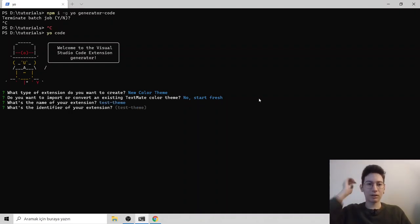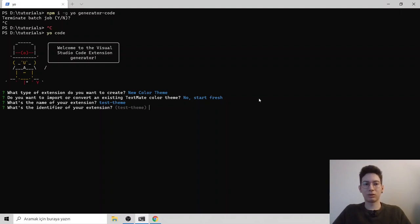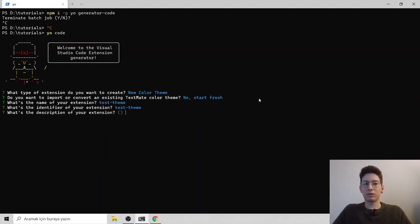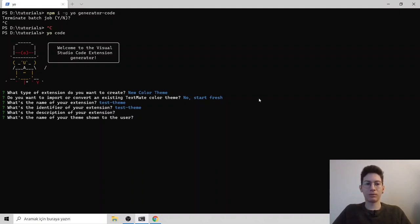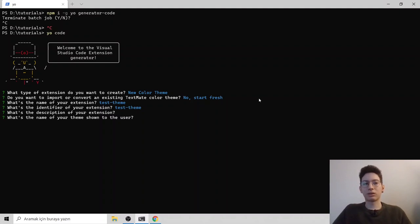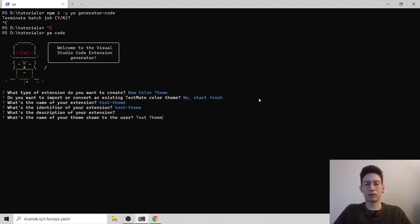What is the identifier of your extension? You can hit enter to use same name and it asks you for a description. So this is for test. I am going to do it empty. It is asking us, what is the name of your theme shown to user? It is asking us the human readable name. So I can name it as test theme.